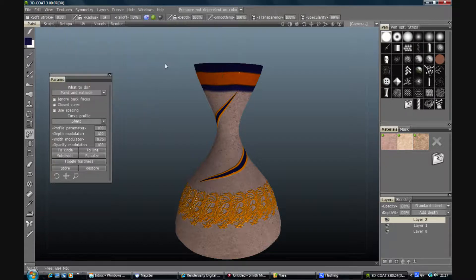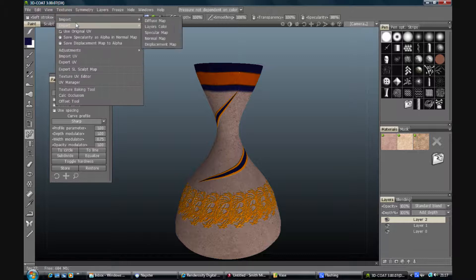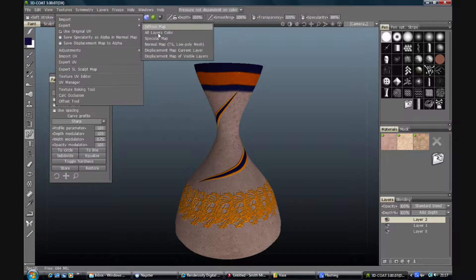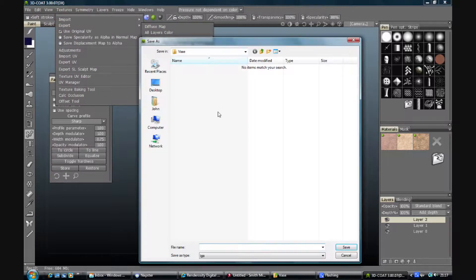Textures, Export, Specular map. PNG. Call it spec.